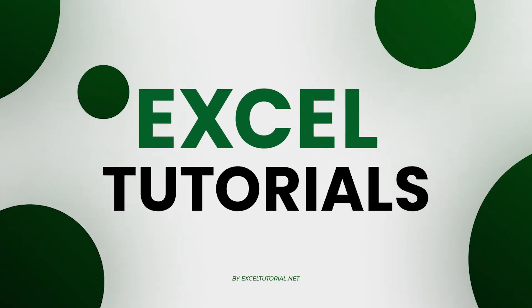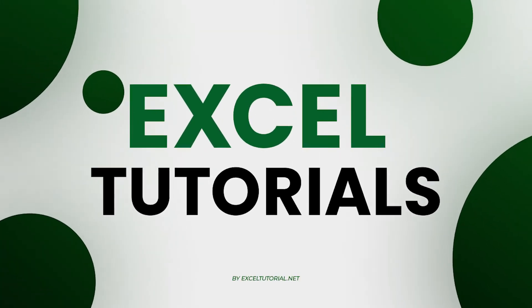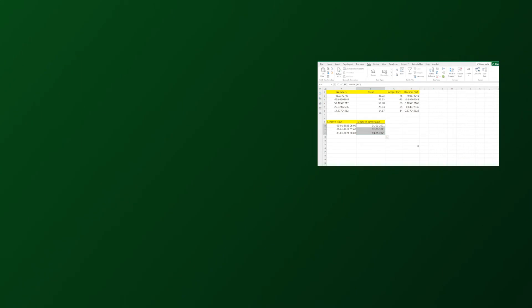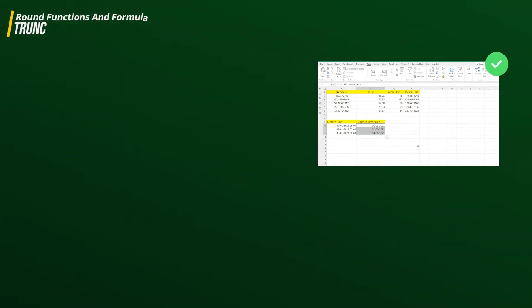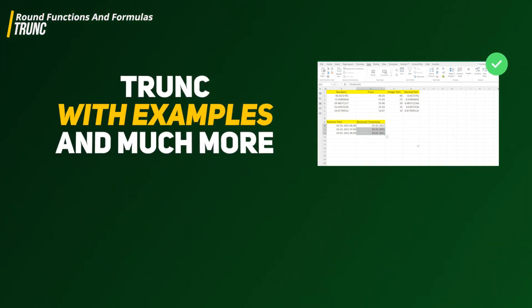Hey guys, welcome to Excel tutorial channel again and another episode of round functions and formulas in Excel. In this video we are going to cover TRUNC function in Excel which is very similar to other functions we have covered previously like INT and round function.